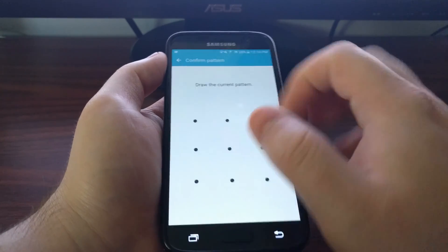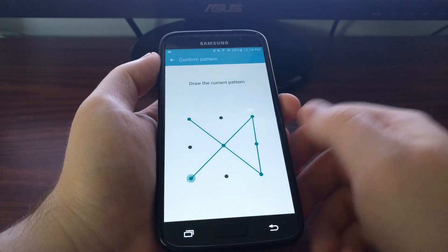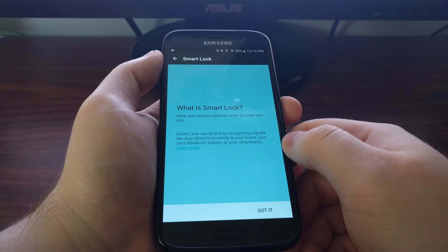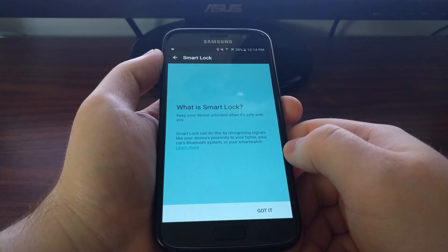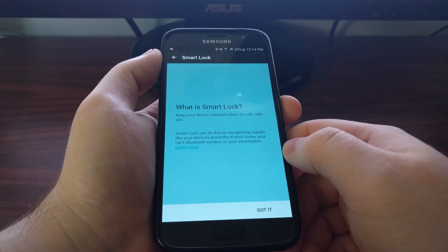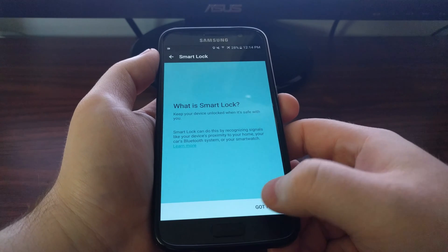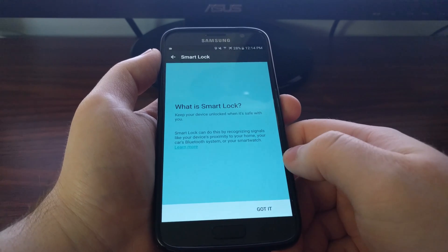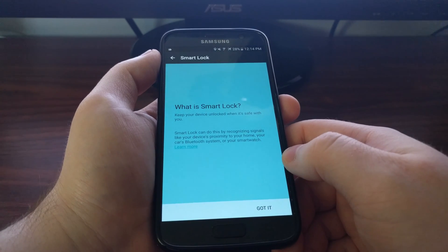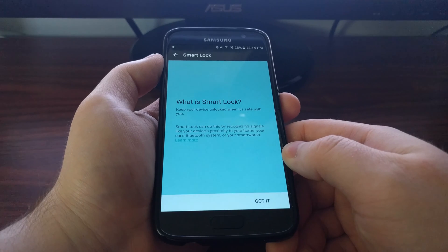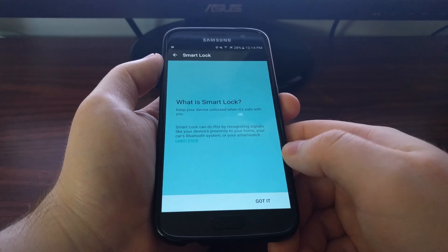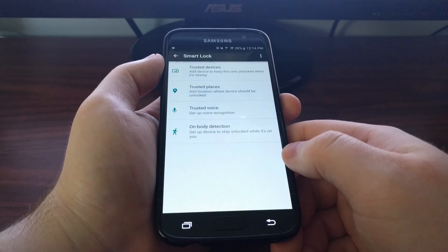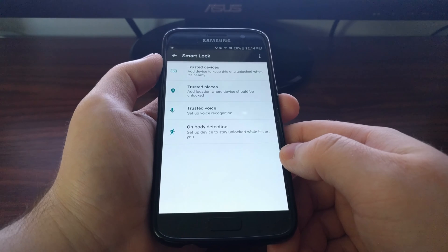If you look at the bottom here we have a smart lock option. Tapping on that you'll be asked to input your current security password whether it's a pin, pattern, or password. Even if you have a fingerprint setup you'll be asked to put in your pin, pattern, or password.